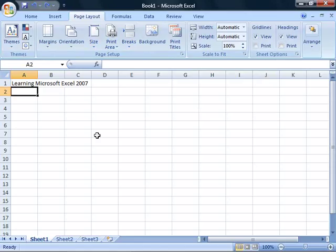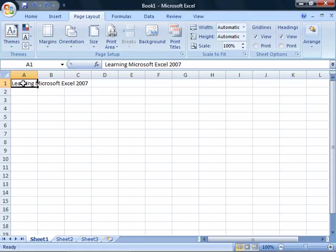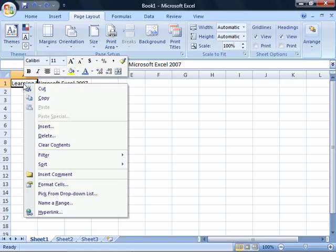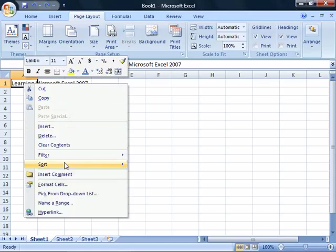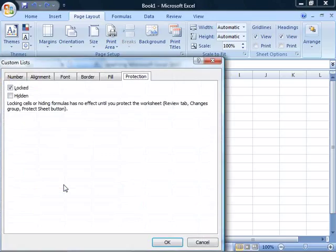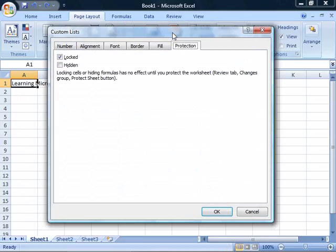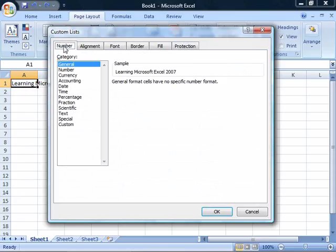for accessing formatting commands and options and that is to select your data and then right click on it and from here in the shortcut menu you can choose Format Cells. Now if you have used previous releases of Excel, this should look somewhat familiar as the Format Cells dialog box now allows you to select various tabs that were